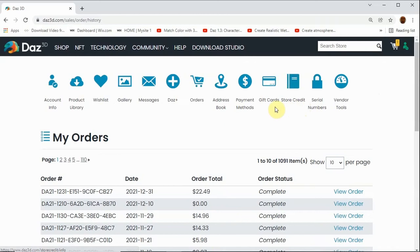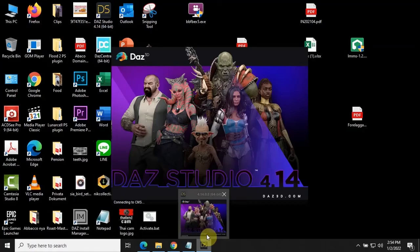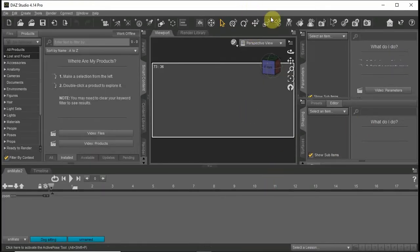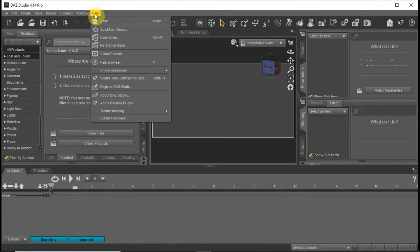When you have purchased it, go to Orders in the menu and on the top find Serial Numbers. Copy the serial number and open DAZ Studio. In the Help menu, find About Installed Plugins and paste your serial number next to the Animate 2 plugin.